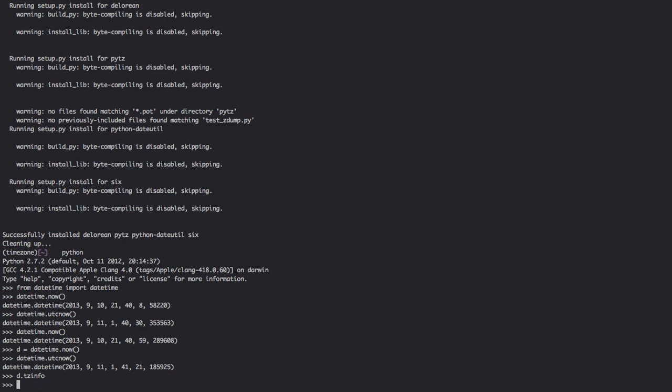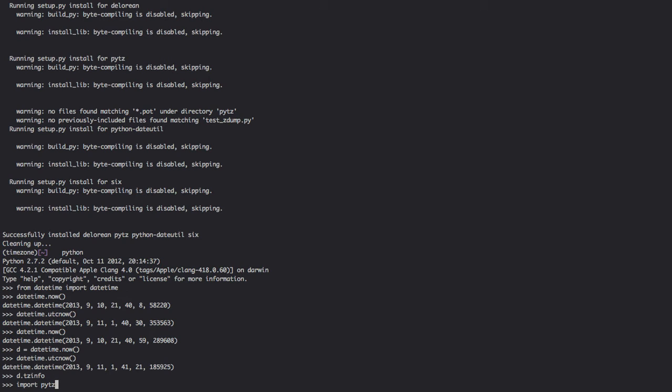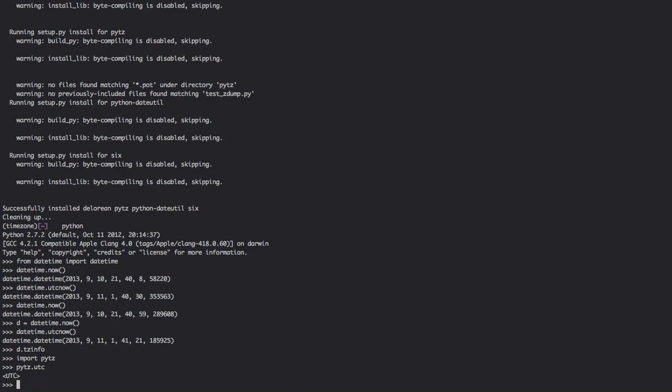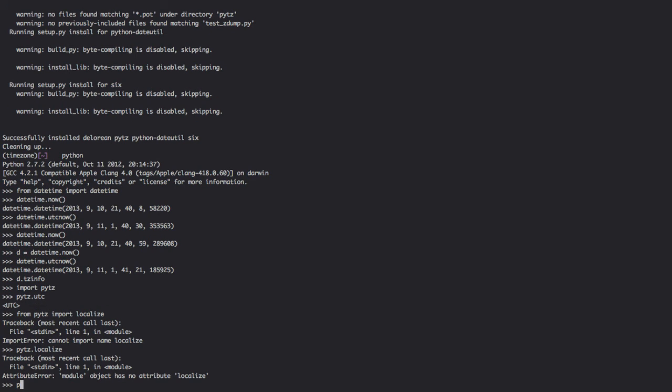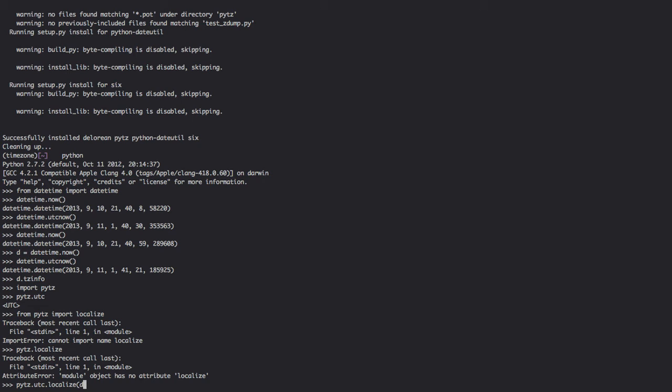Now a localized time zone is something like this. We're going to import PYTZ. PYTZ.UTC is the UTC time zone. So if we wanted to do something like PYTZ.UTC.localize on D, we'd get returned a datetime object that was localized to UTC.